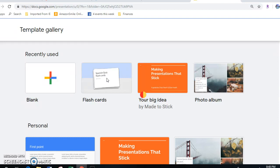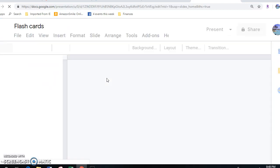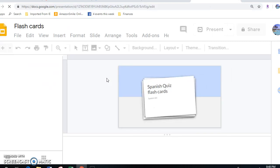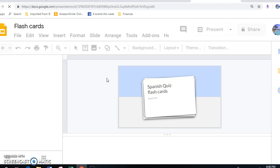What will pop up is a template for flashcards for a Spanish quiz. I'll show you how we use it in my classroom. One of the things that we do is we use a method to learn vocabulary. It's called RTWD.